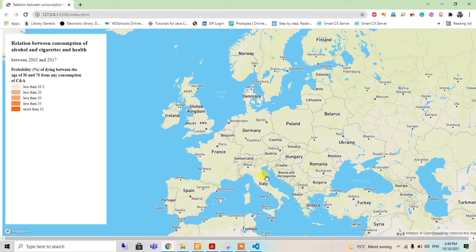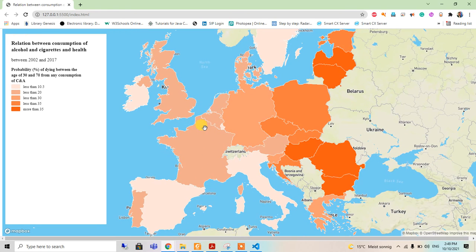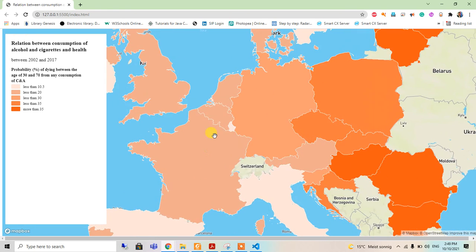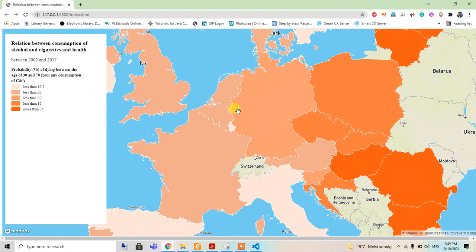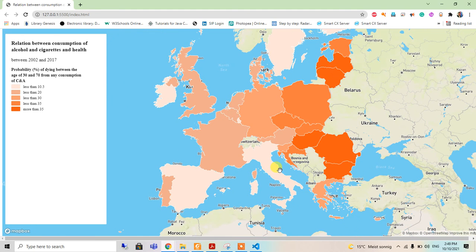In this way we can add our GeoJSON layer into our Mapbox. Thank you for watching, bye bye.